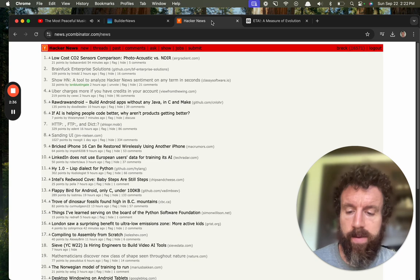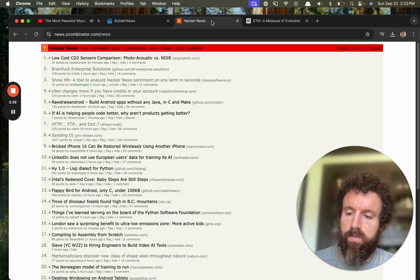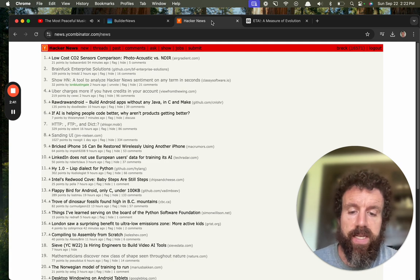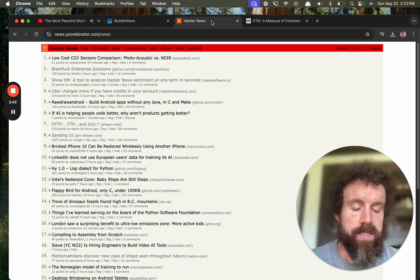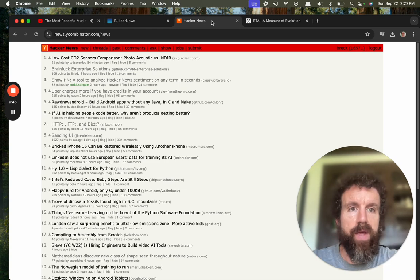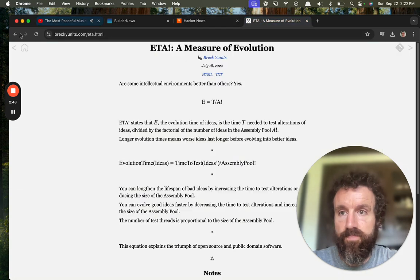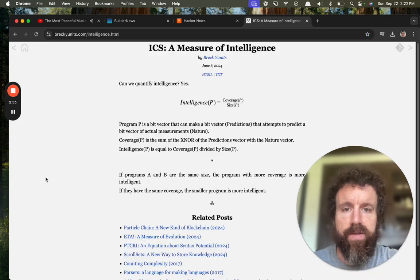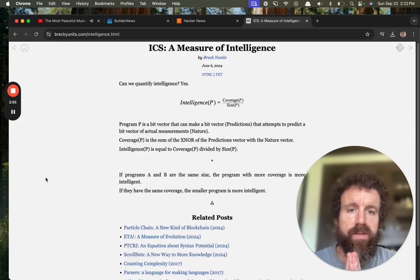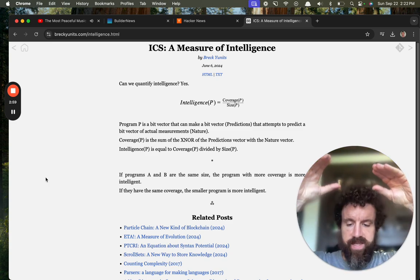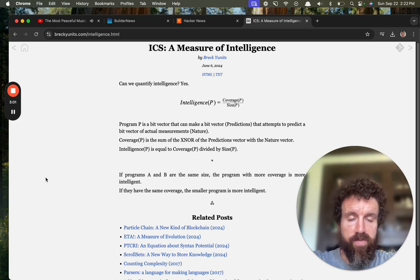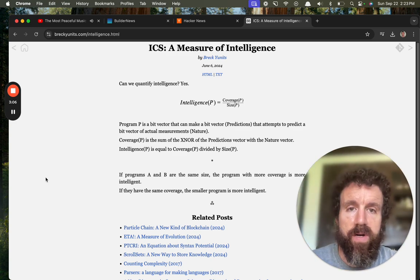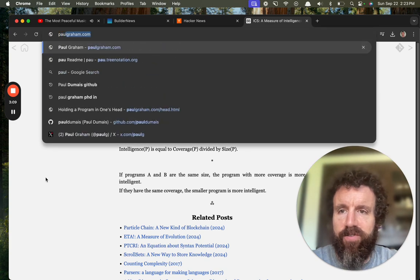So we were looking at what is the future of programming languages, and what it basically comes down to is simplicity - being able to do more with less. Intelligent programs, we have a formula for intelligence: I equals C over S. So an intelligent program is one that can predict more of the world divided by the size of the program. Shorter programs are better.